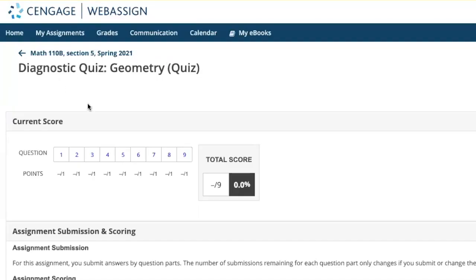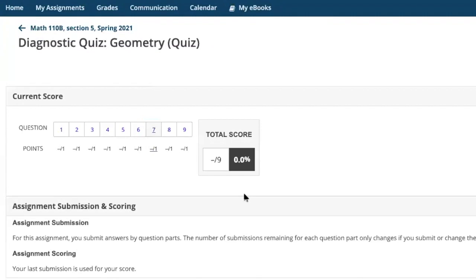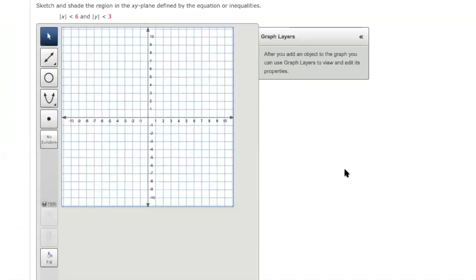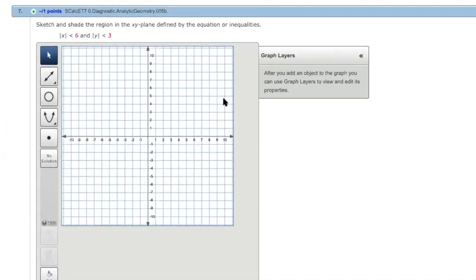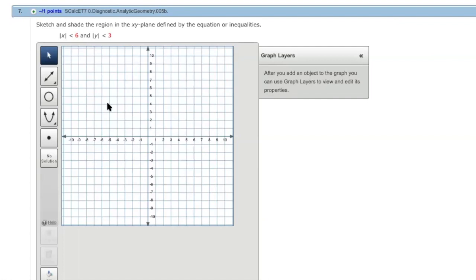So let's go to number seven in diagnostic quiz geometry. Okay. So you see that they ask you to sketch and shade the region. Over here, x is between negative six and six, y is between negative three and three. So I'm going to draw those boundary lines.